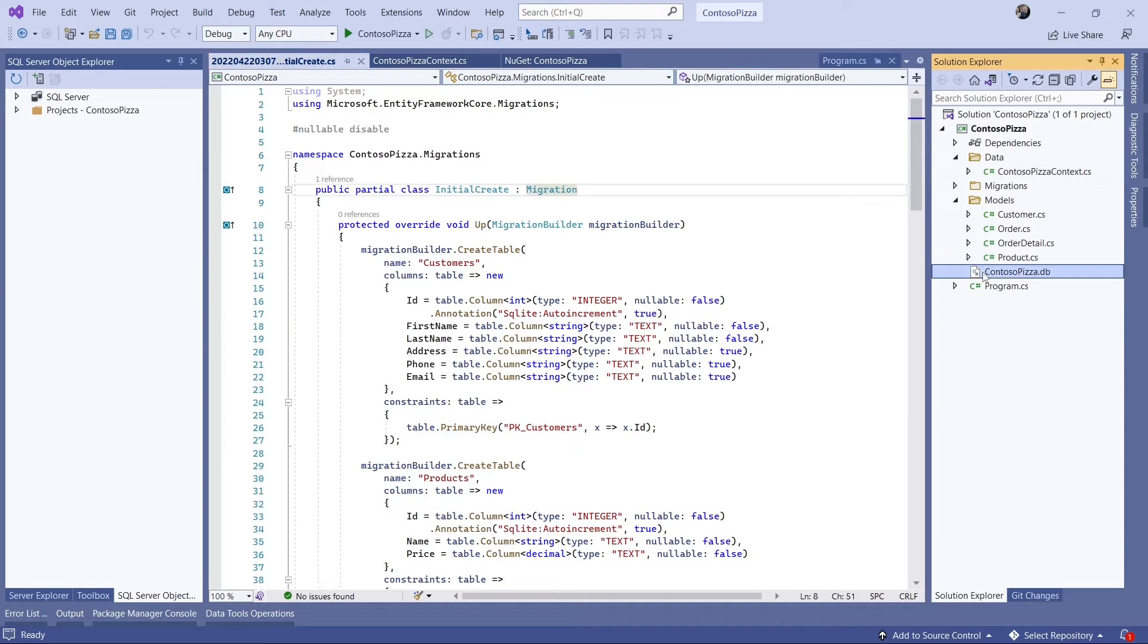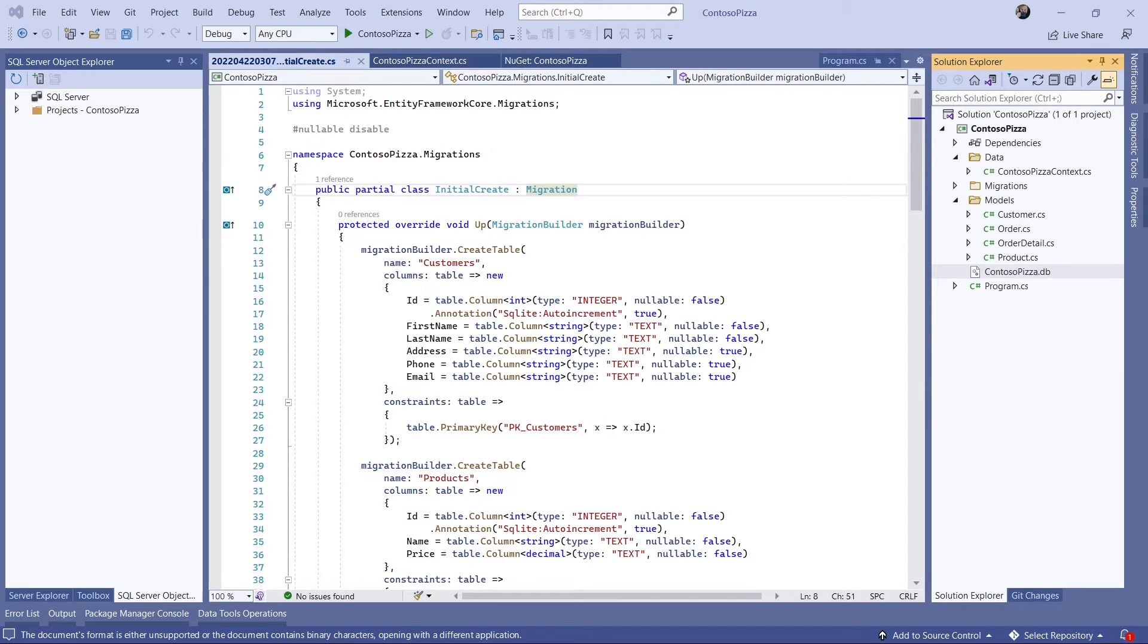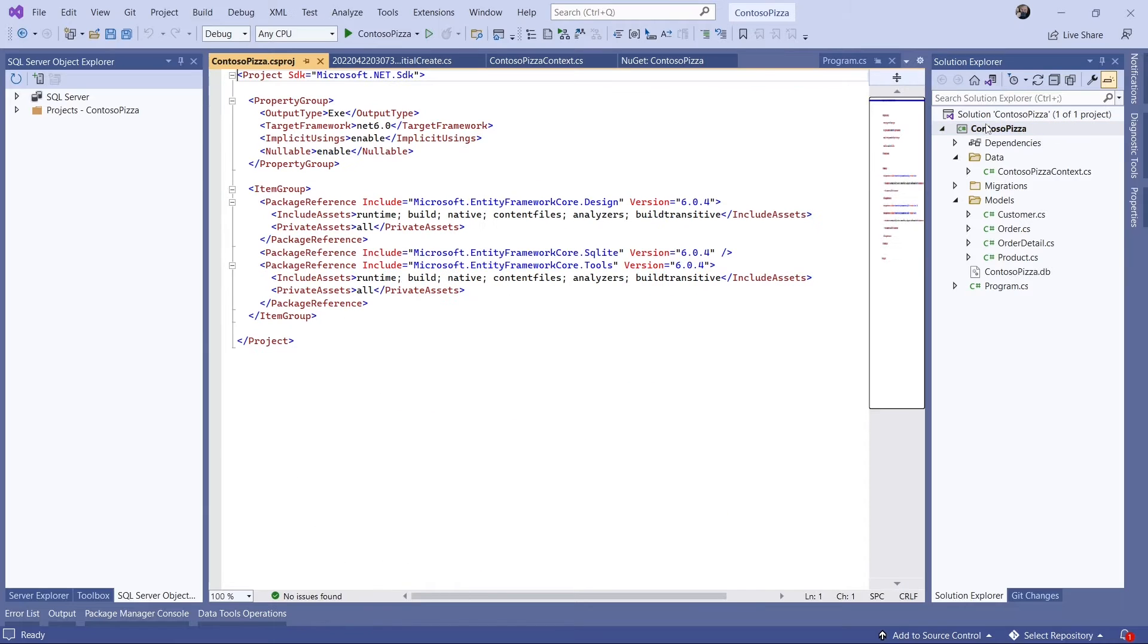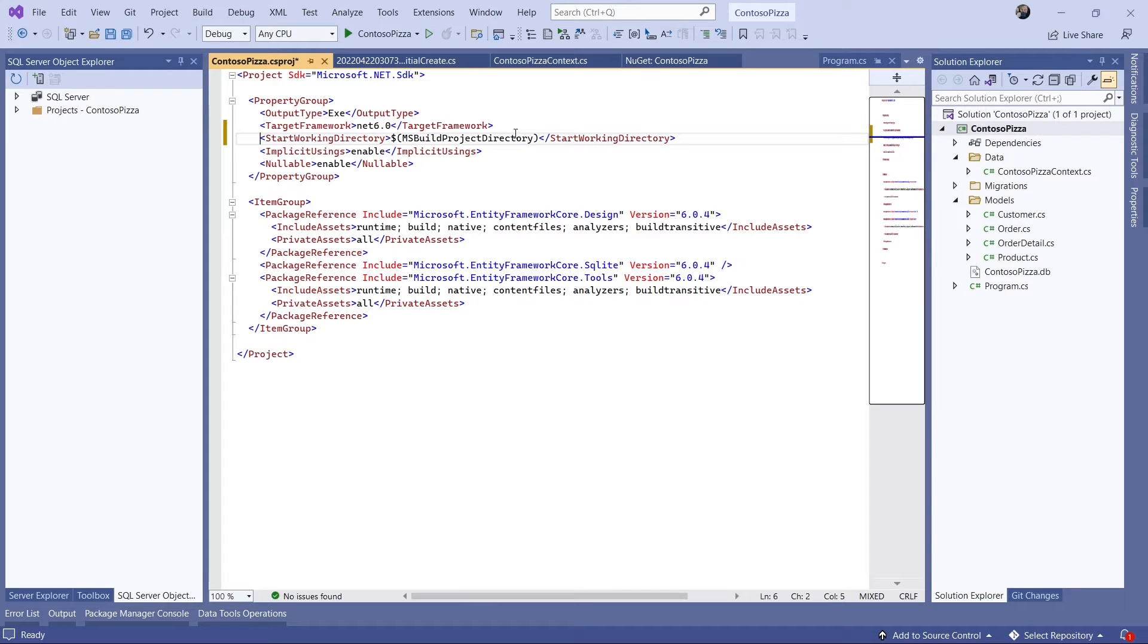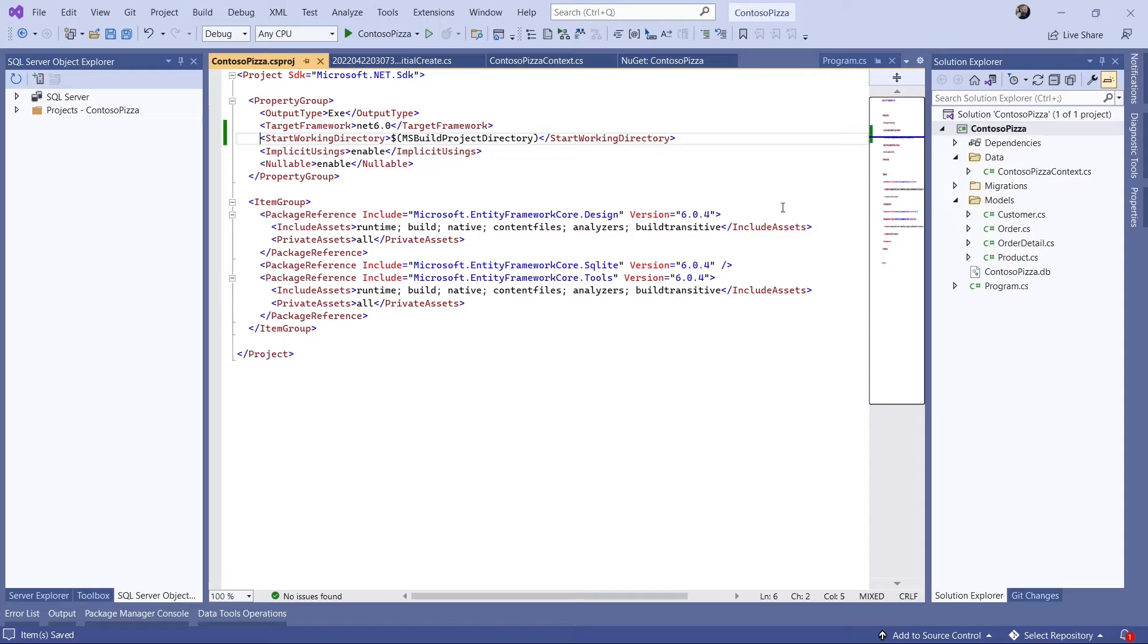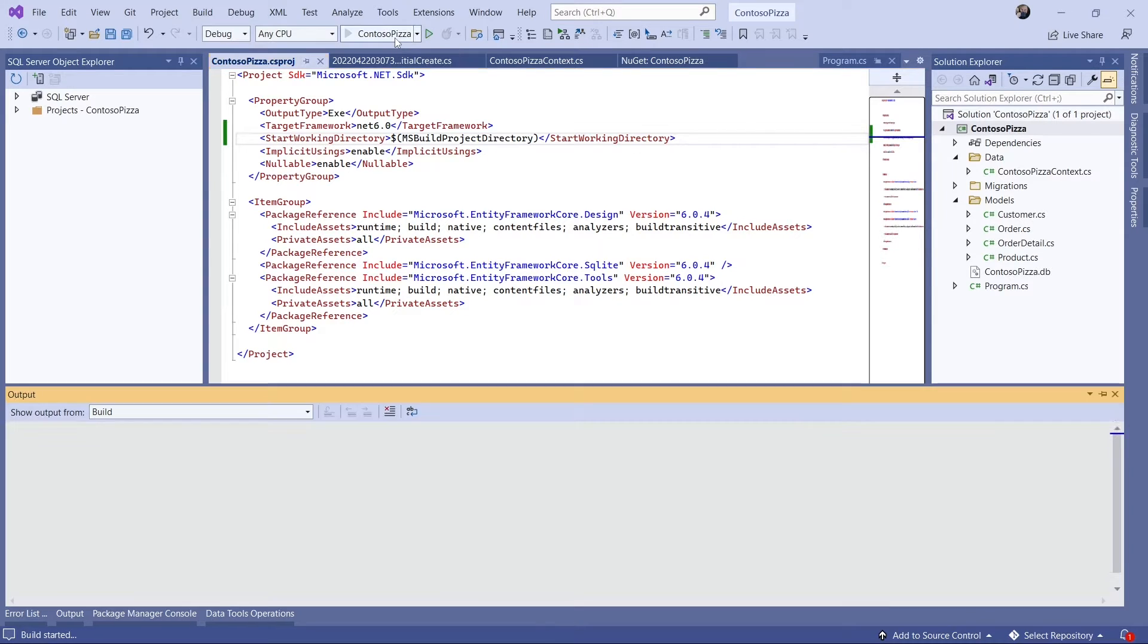The ContosoPizza.db file was created. Before we run, since I'm using Visual Studio, there's one other thing I need to check. By default, Visual Studio wants to start the app in a different directory than the build directory. If it does that, my app won't find the database. Let's add a start working directory element to the csproj so that doesn't happen. Now let's run the app.